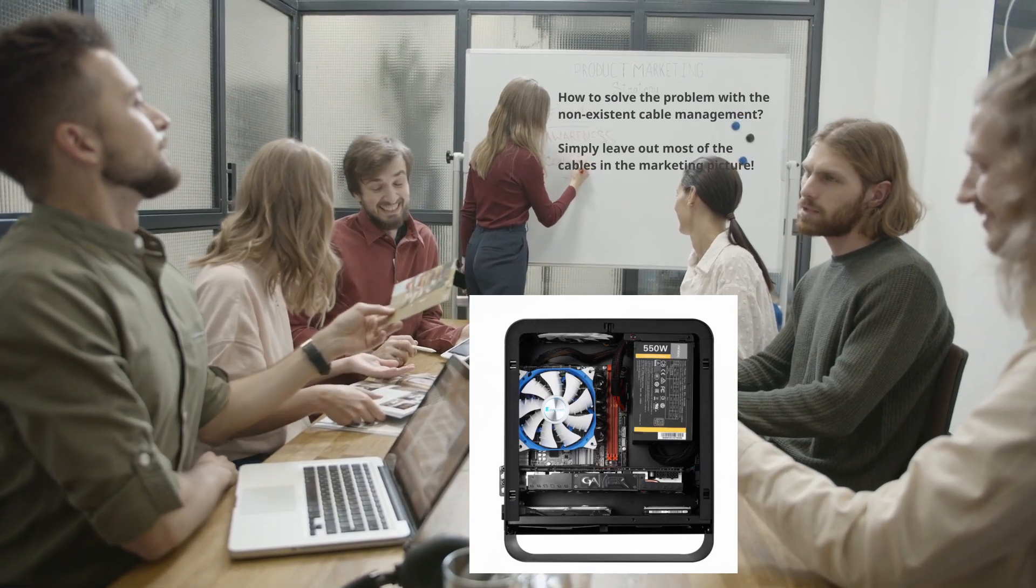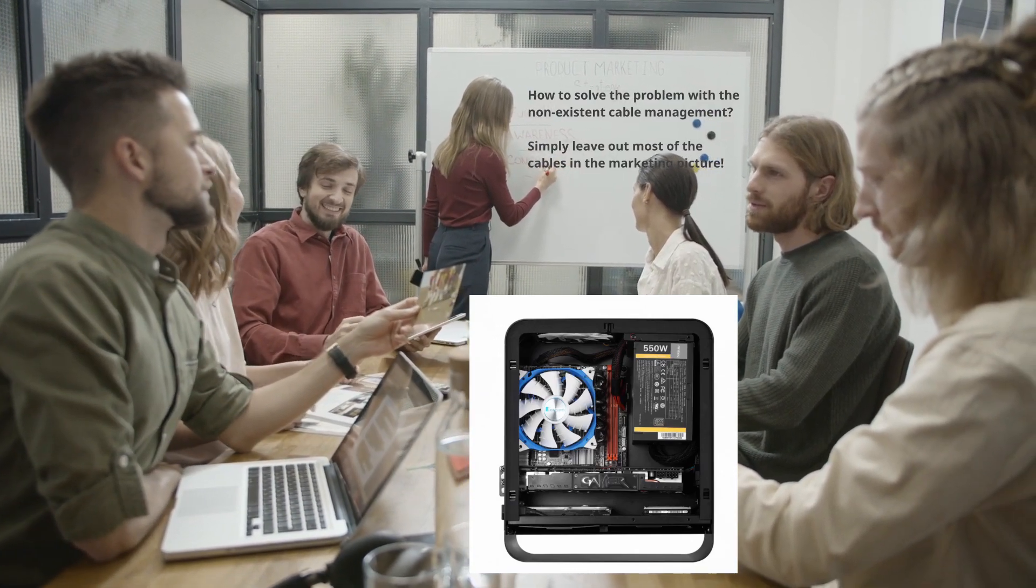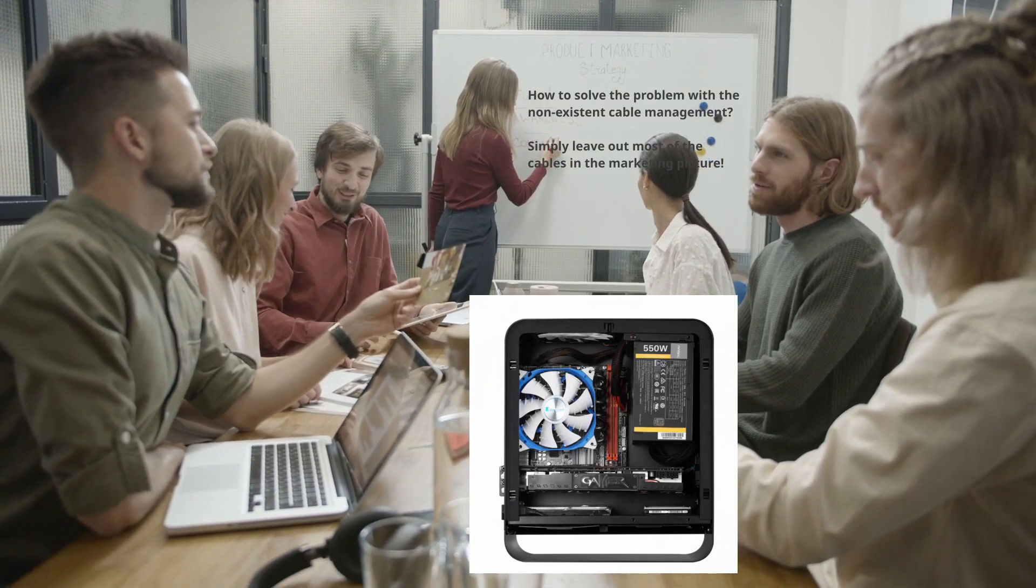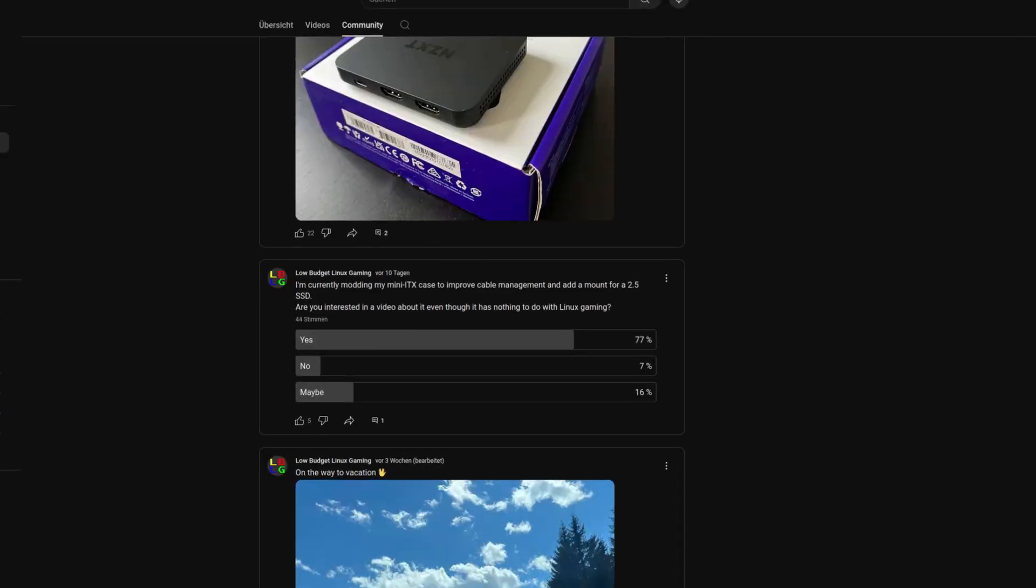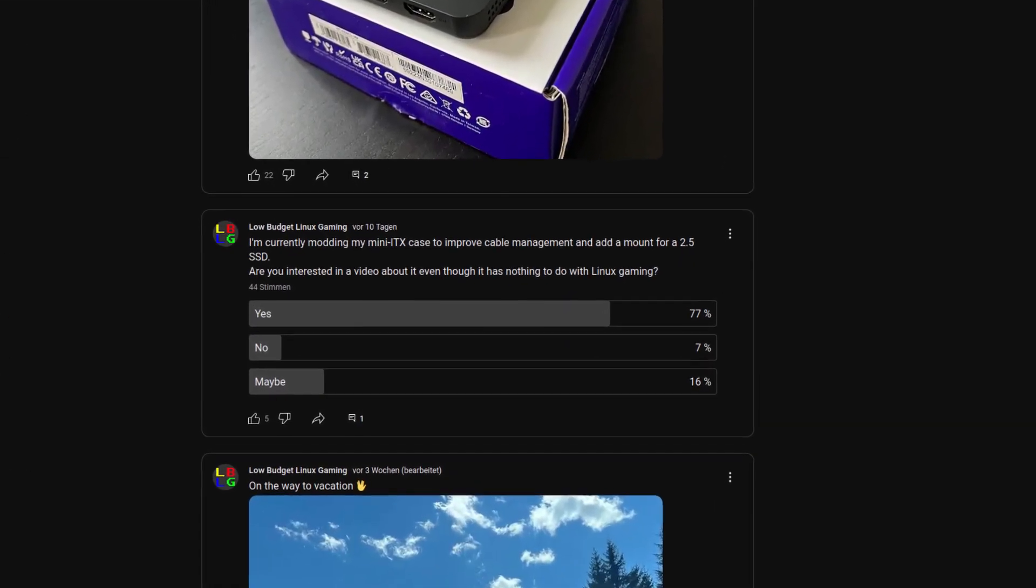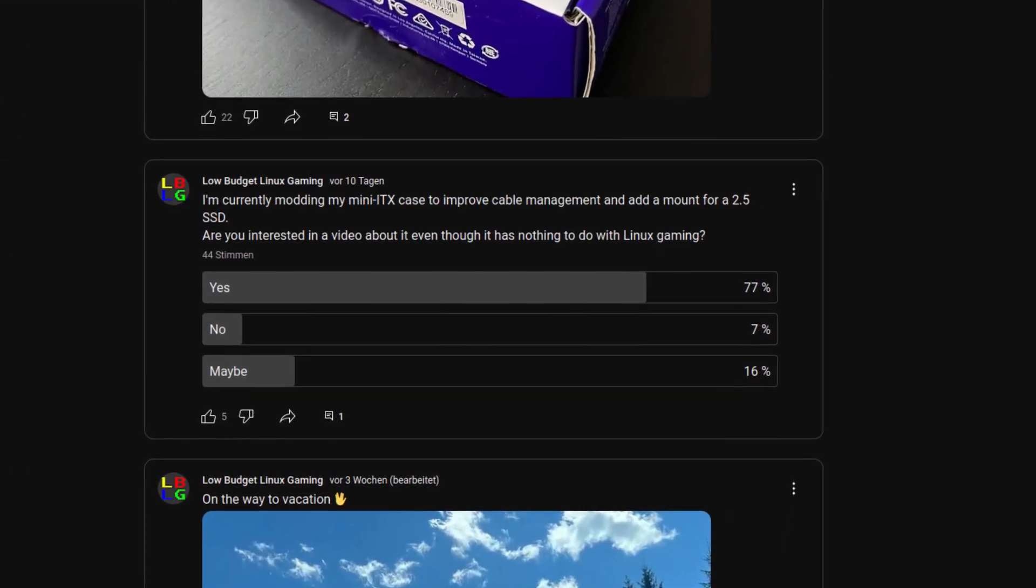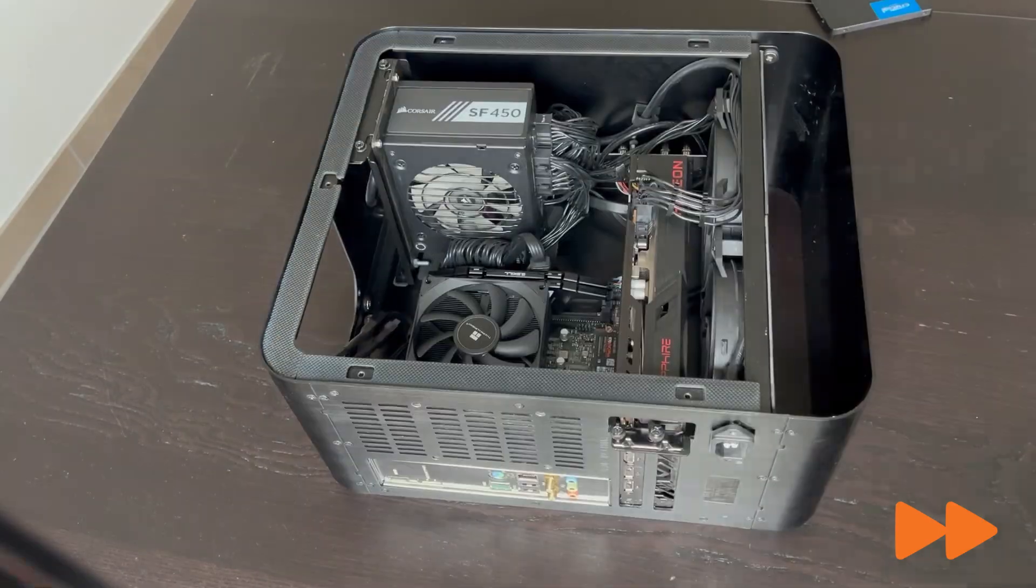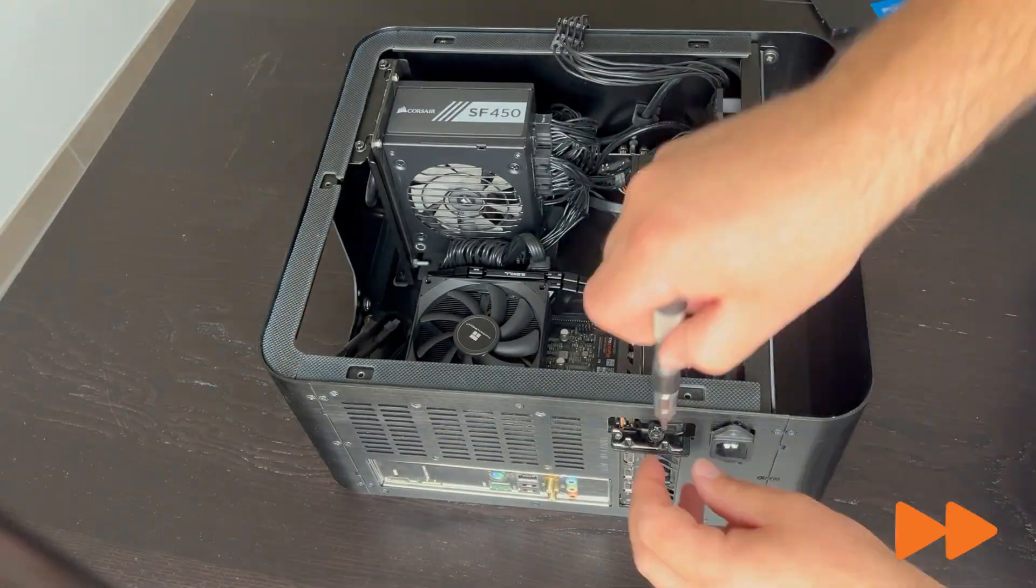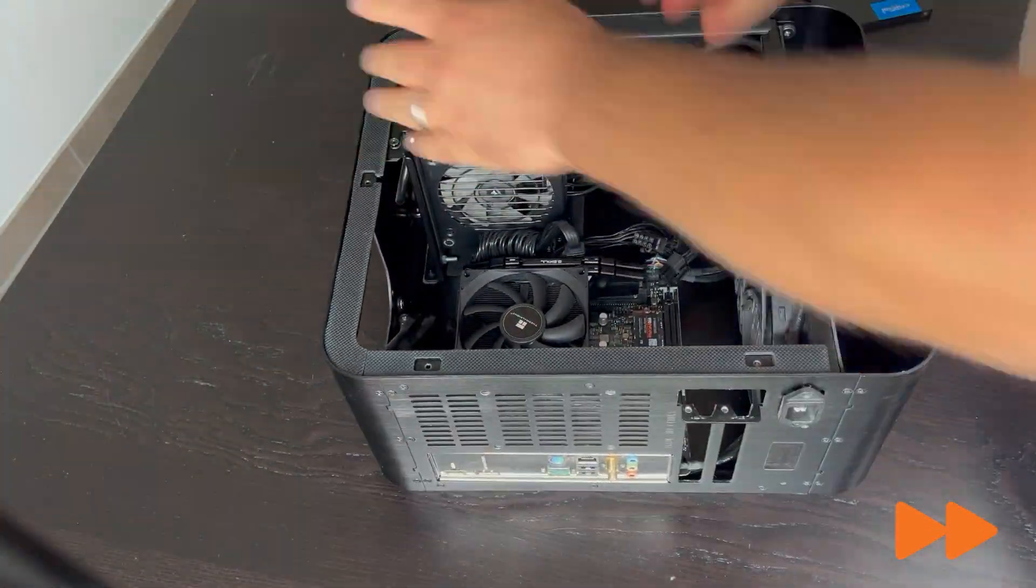I have modded my personal Jonspor UMX One Plus to get rid of these mentioned issues and asked you guys if you would be interested in a video about it. The result was clear. So let's discuss how I turned this beautiful mess into the perfect Mini-ITX PC case.